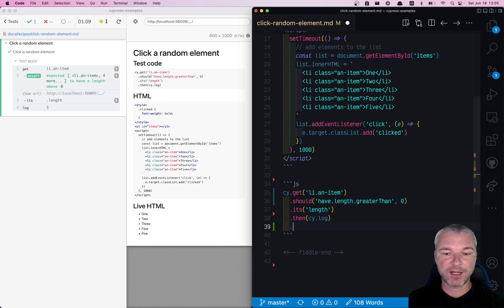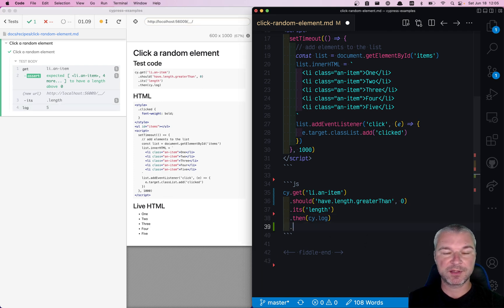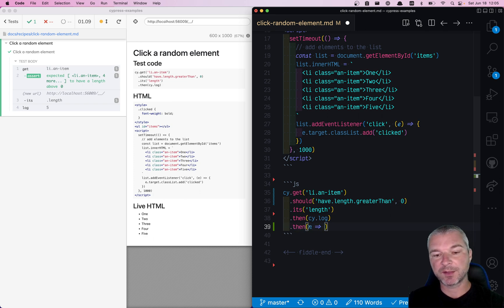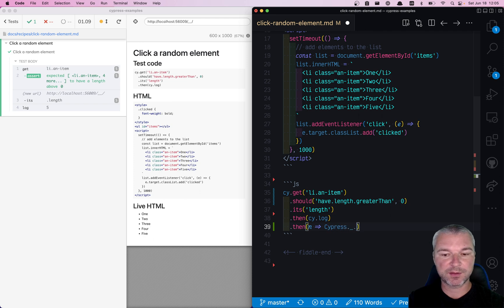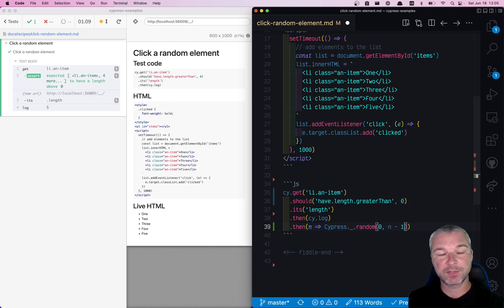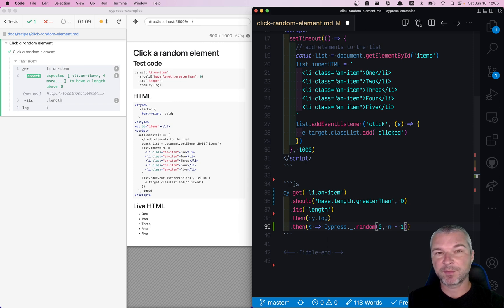So the number five is yielded to the next command, and here's what we will do. Out of all the elements, we're going to use Cypress lodash random function, and we'll tell it to pick a random number from zero, including, up to n minus one, including.